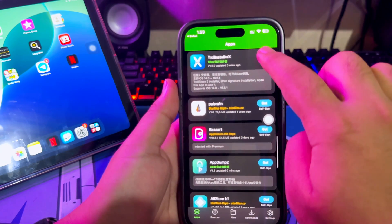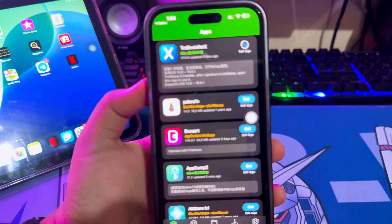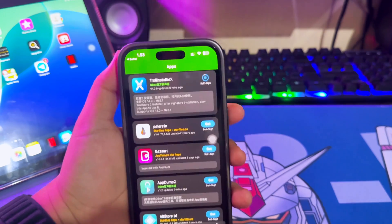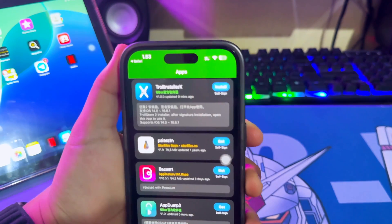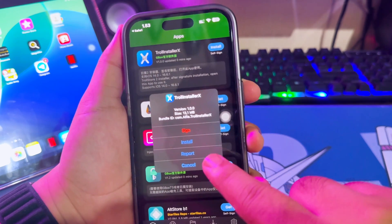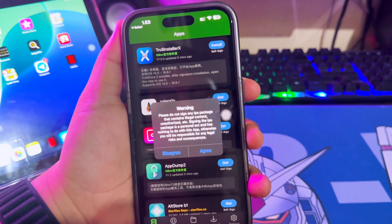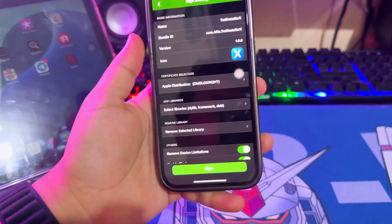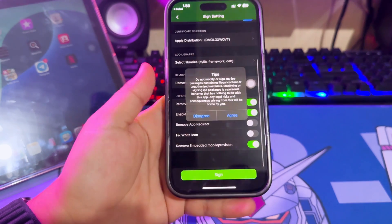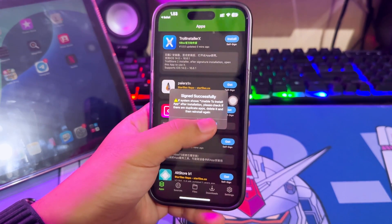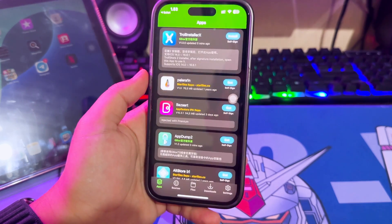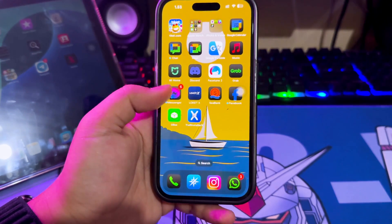Let me show you how to sideload an IPA with Gbox. Please select the app, click Get, and wait until loading is complete. Click Install and Sign, click Agree, then Sign and Install. The sideloading process is automatically complete. Click Back to View to see the app.